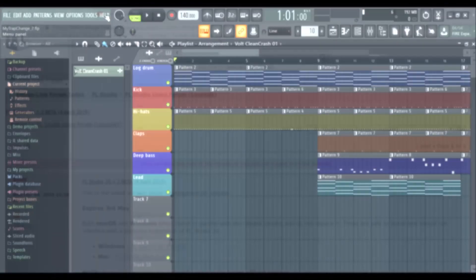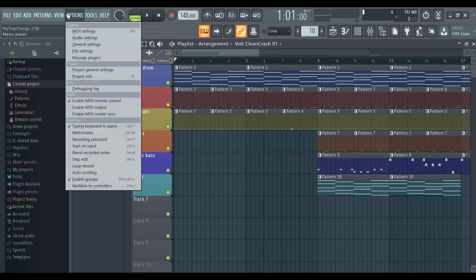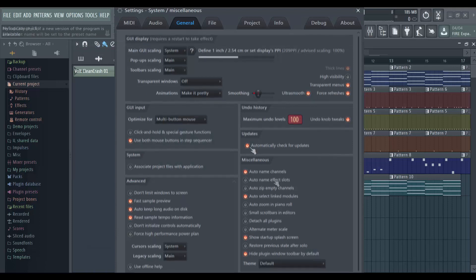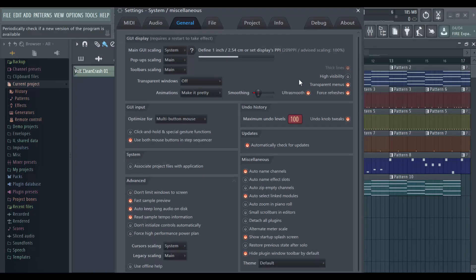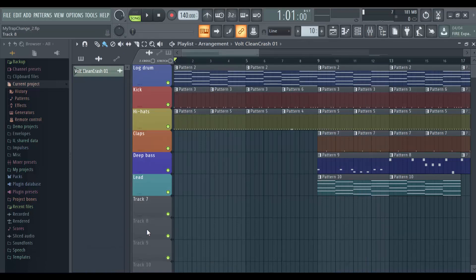So again, by the time you're watching this I'm sure it's the stable version. Another advice that I would give is just to go to options, general settings, and check automatically check for updates so that the next time you open FL Studio and there's an update there will be a pop-up and you always make sure that you are using the latest version of the software with all the enhancements.